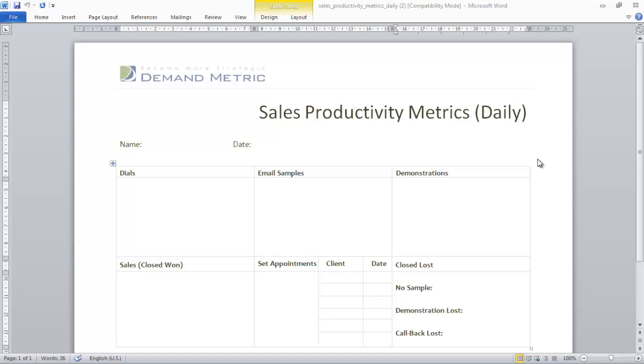If you're a sales manager, then you know it's important to keep track of your sales reps metrics every single day, and you want to make it easy for them to keep track of those metrics. That's why we created the Sales Productivity Metrics Daily template.